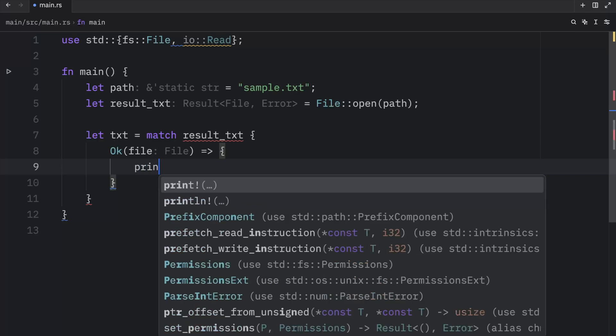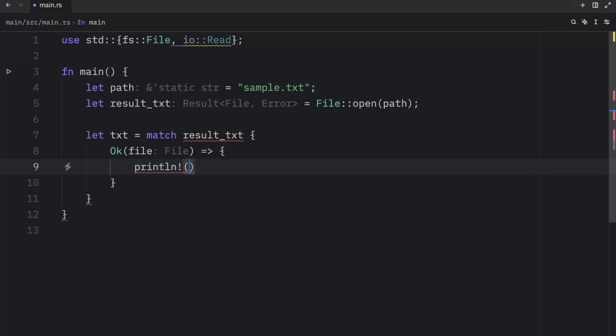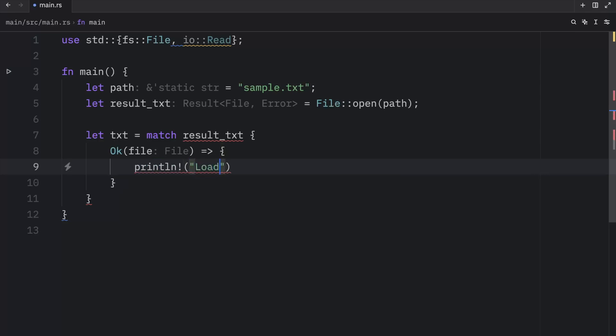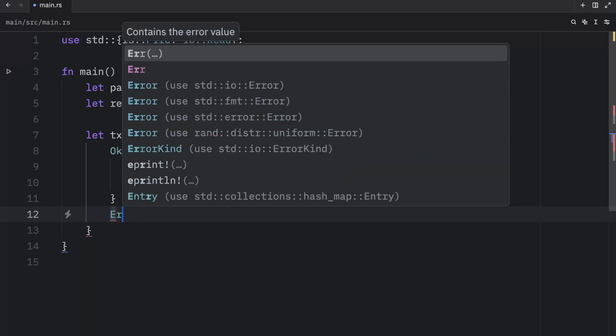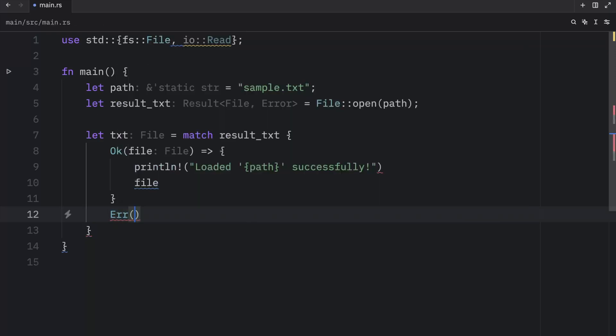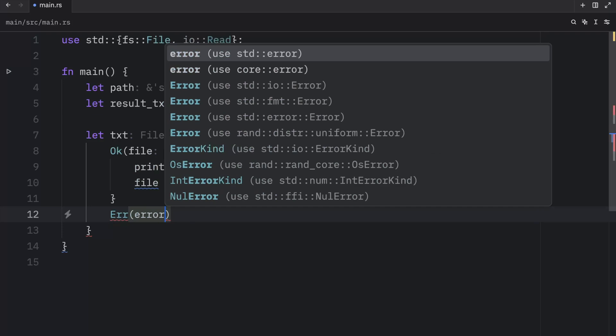And we'll pass in the file. And then we're going to print line that we loaded the path successfully. And we need to return a file. And right below, we need to specify what happens when there is an error.